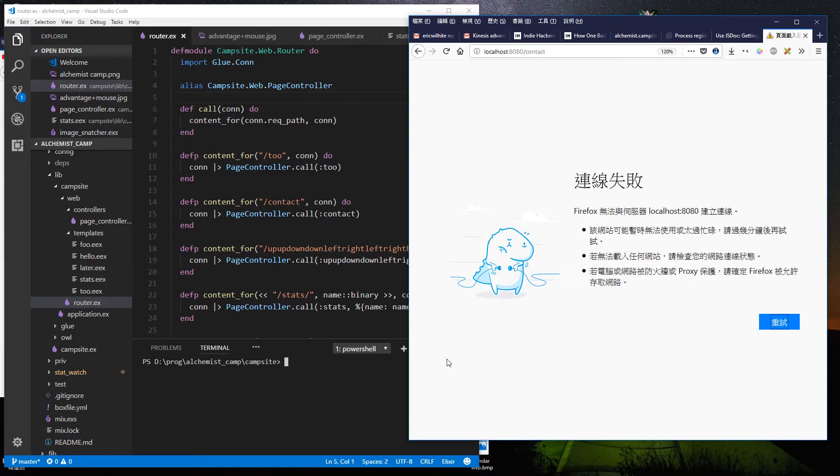Hey, it's Alchemist Camp, where we level up as Elixir programmers by building things.